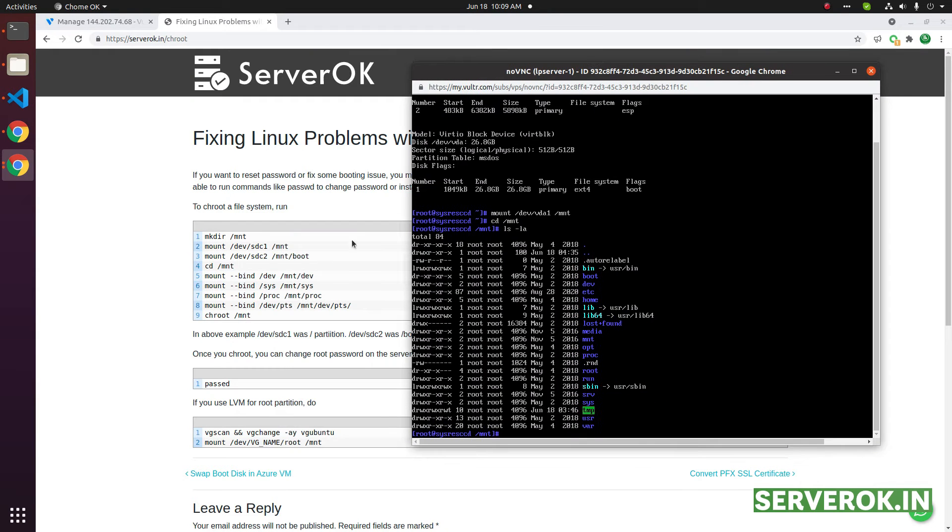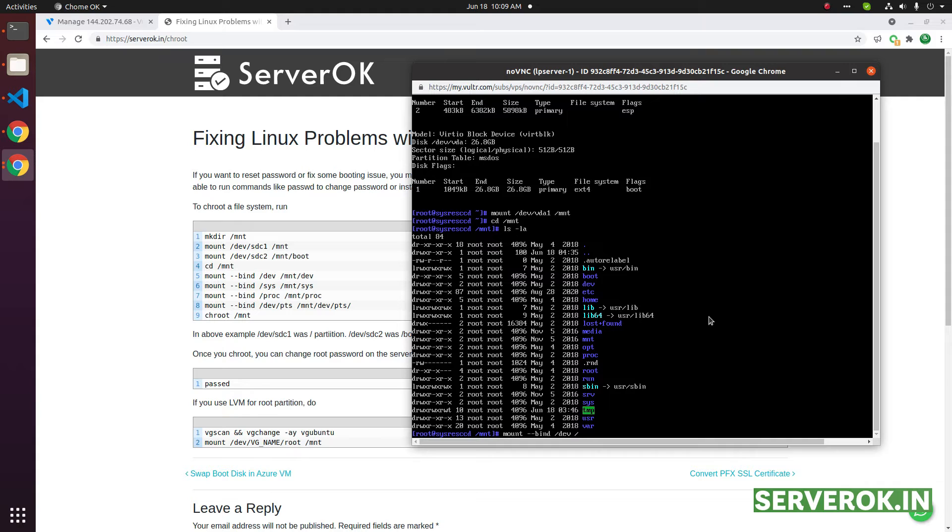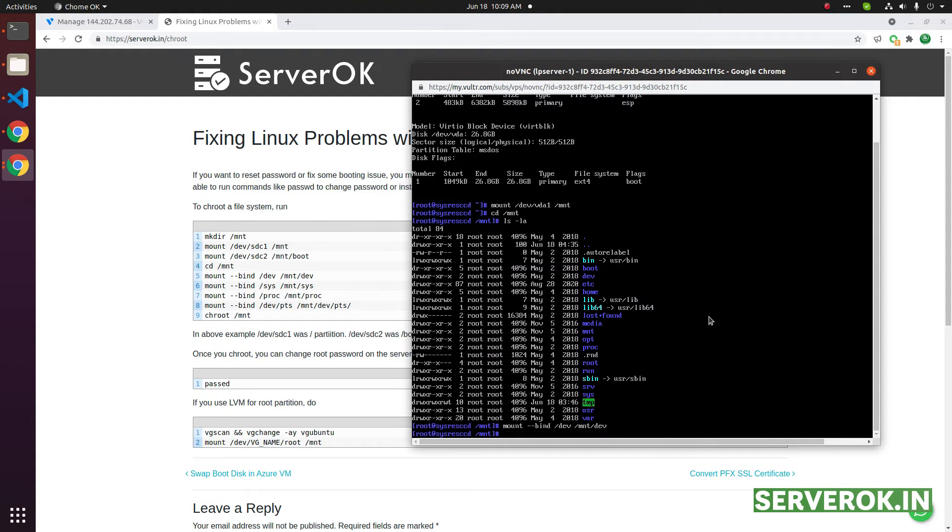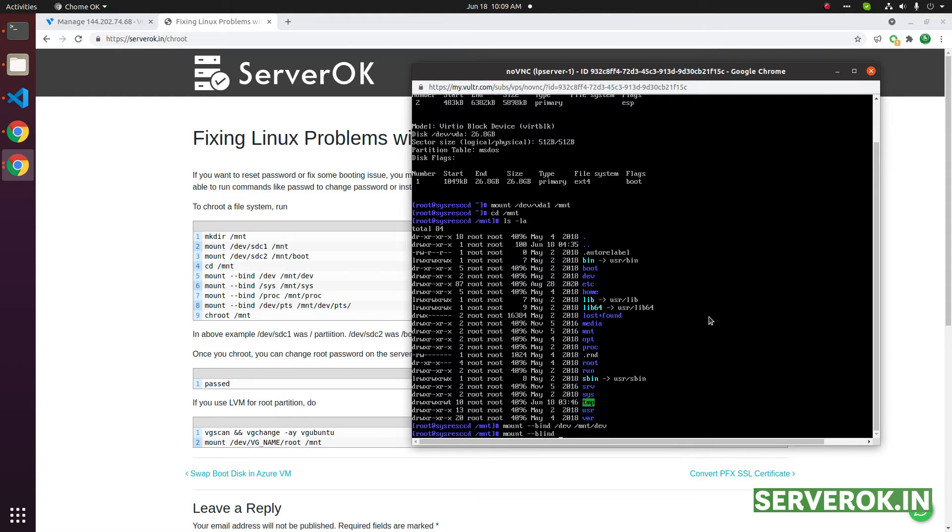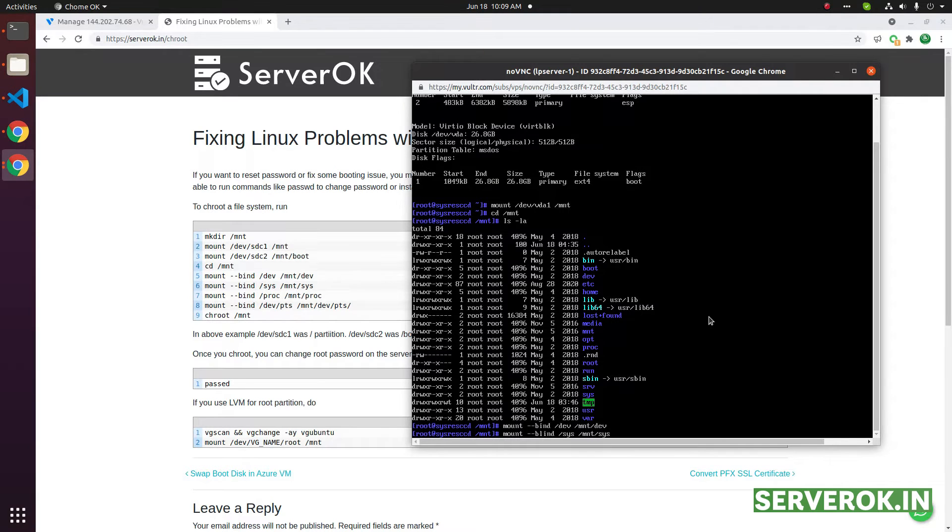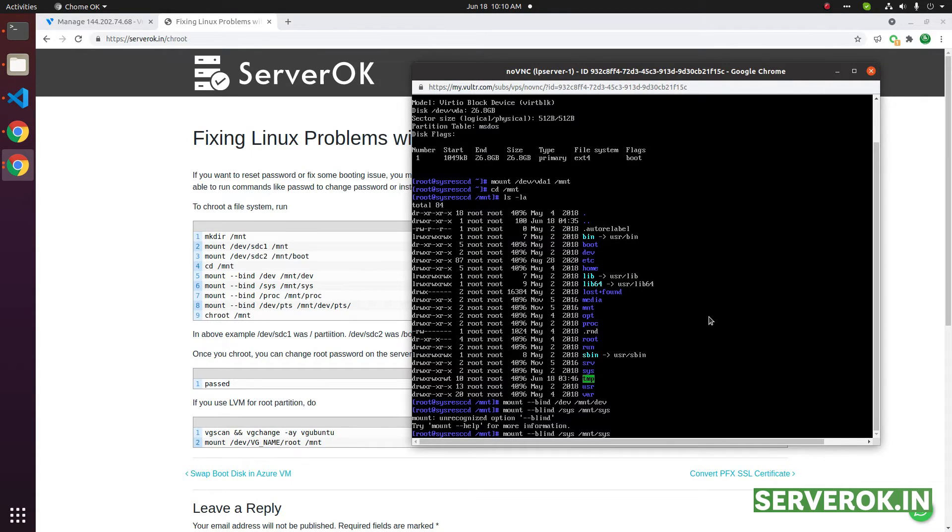You need to run these commands: mount --bind /dev /mnt/dev. Next, do the same for sys: mount --bind /sys /mnt/sys. It is bind, not bind.